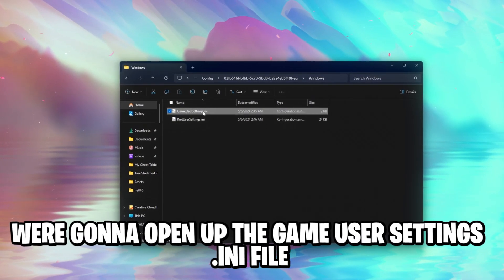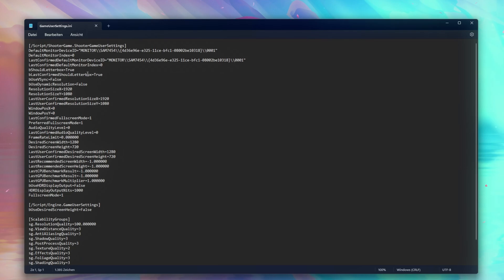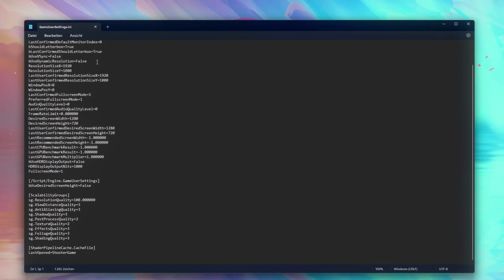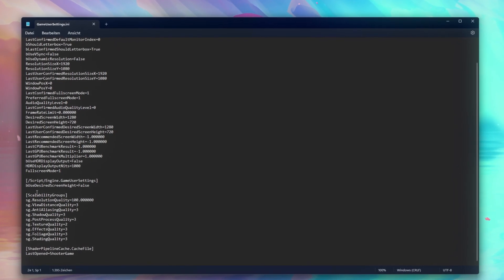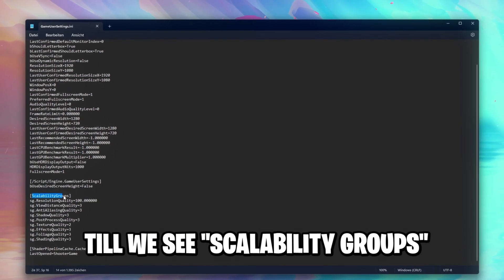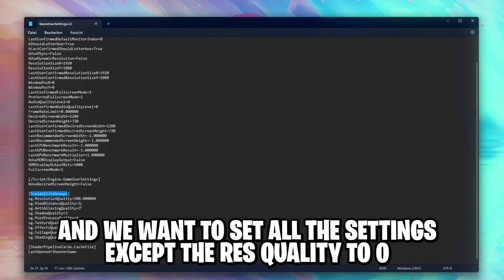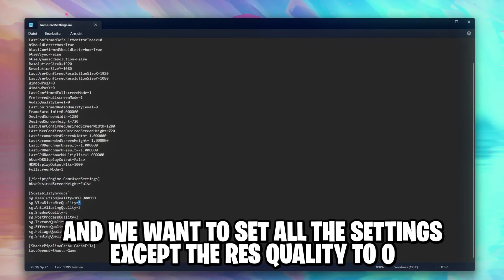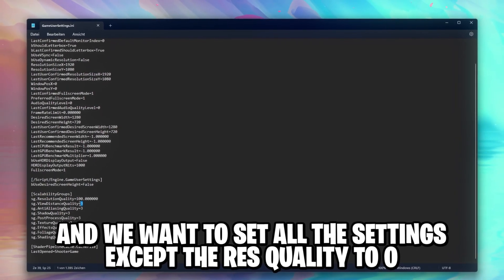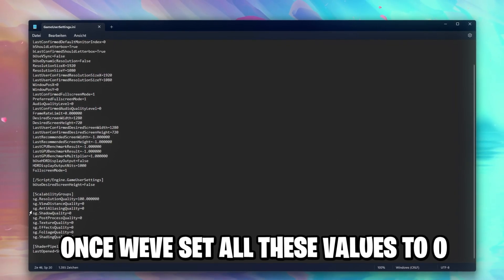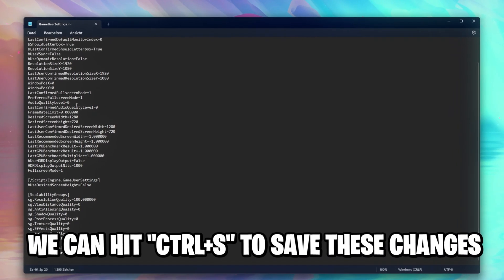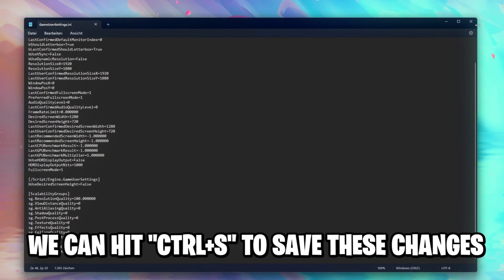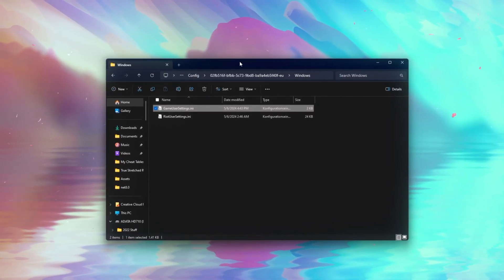We're going to open up the gameusersettings.ini file. This is going to show you all of your game user settings. So we're going to scroll down all the way so we see scalability groups, and we want to set all these settings except the resolution quality to zero. Once we've set all these values to zero, we can hit Ctrl+S to save these changes, close this again, and we can finally launch Valorant.